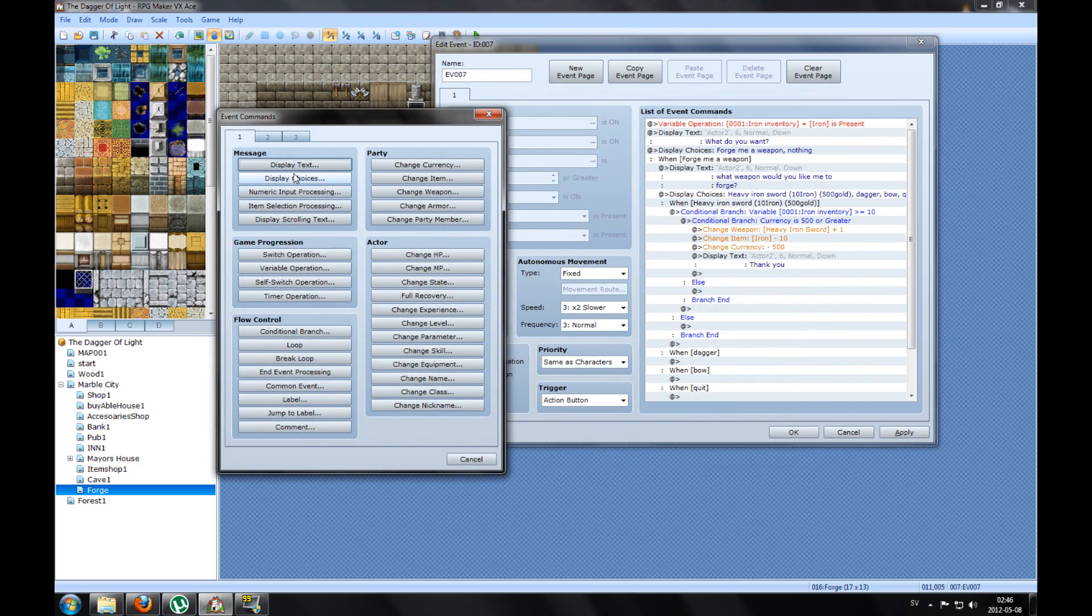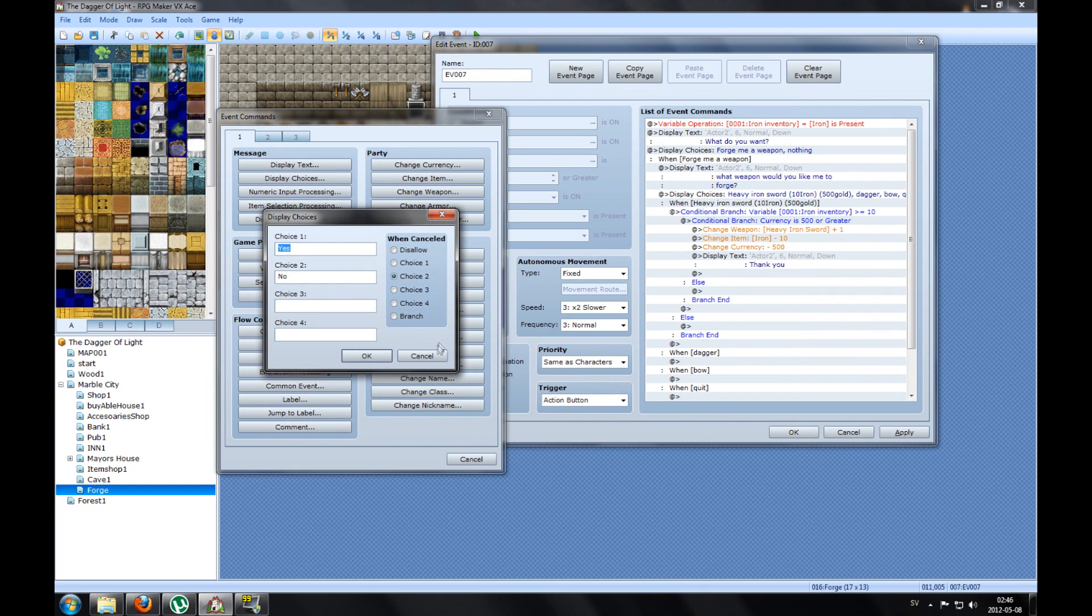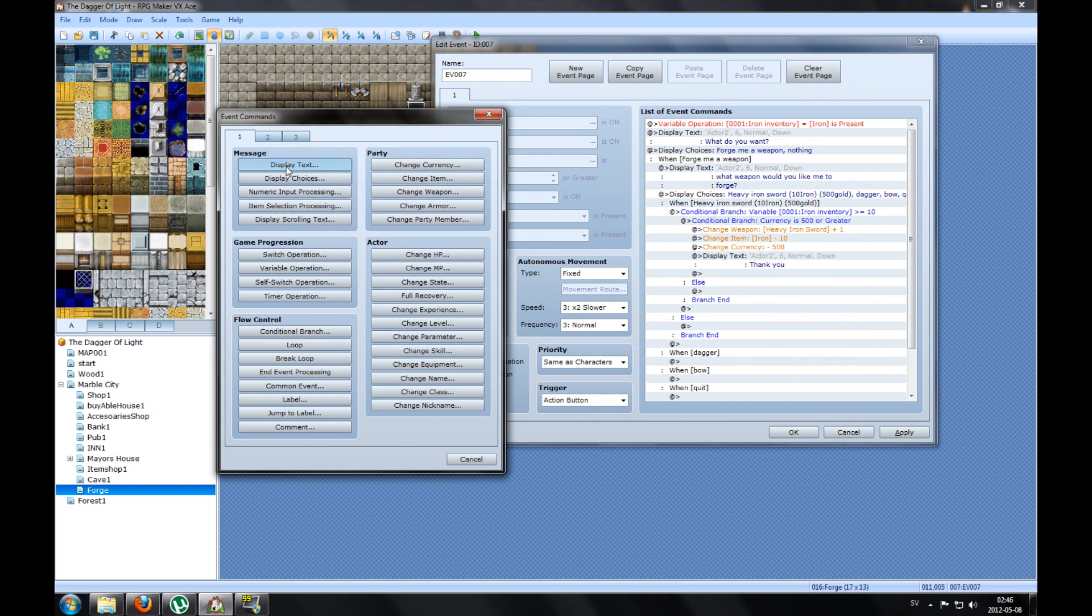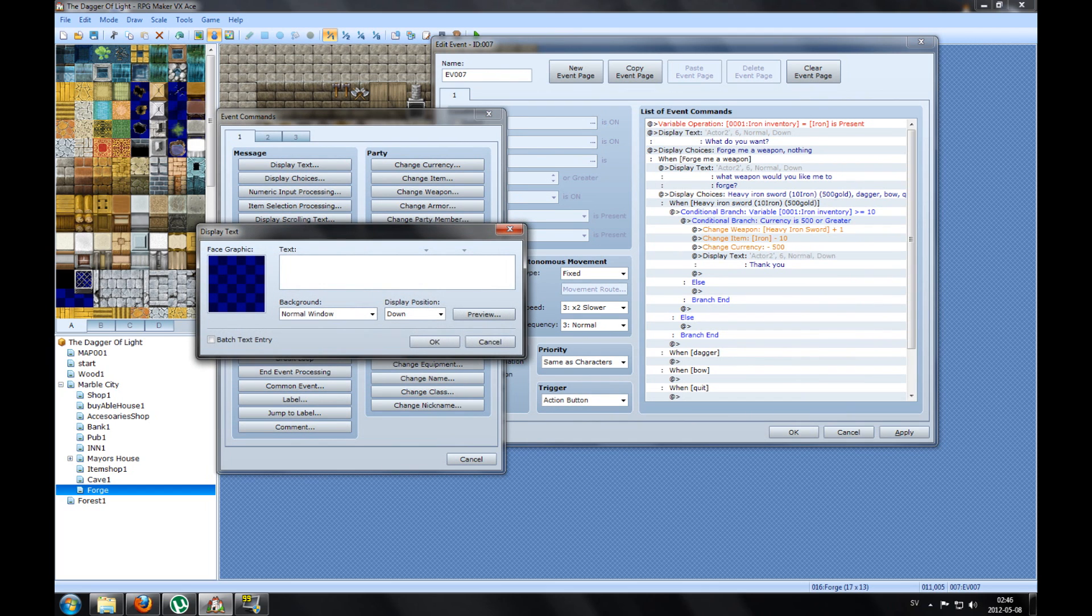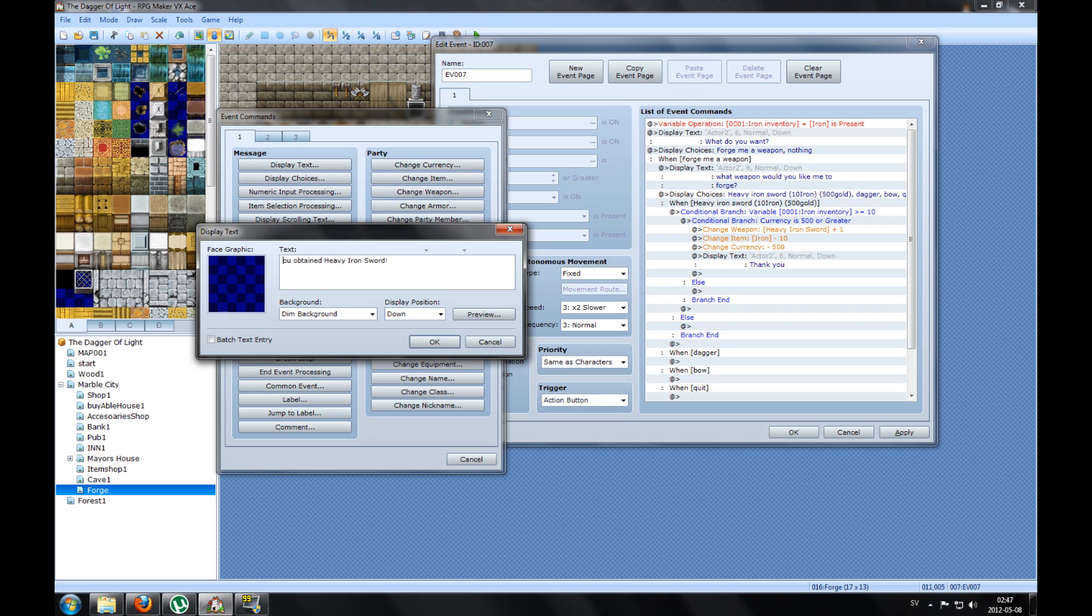And the item iron will decrease by 10, because he is asking for 10 iron. So press OK. And he wants 500 gold, so we change the currency, decrease it with 500 gold. Maybe he says a new text: Thank you. Pick the graphic. Make a new text that says you obtain Heavy Iron Sword. Make the dim background, looks better.